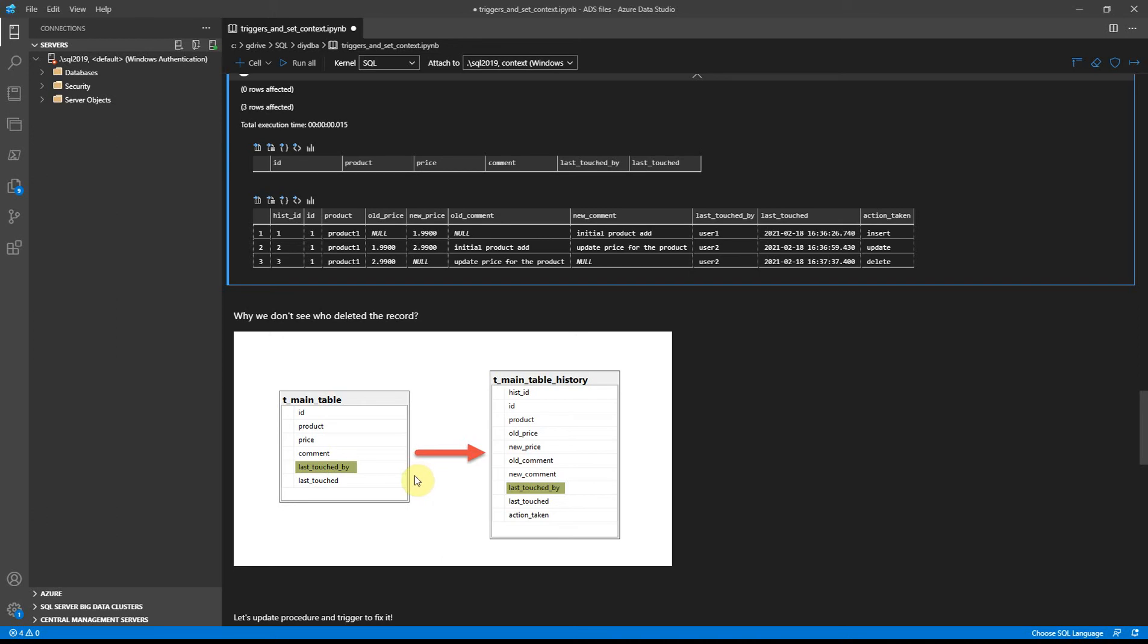So what we have in the main table, it simply copies data and inserts into the history table in our case. So how we can sort this?